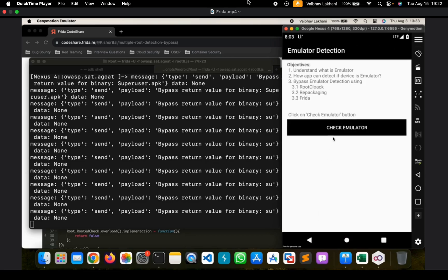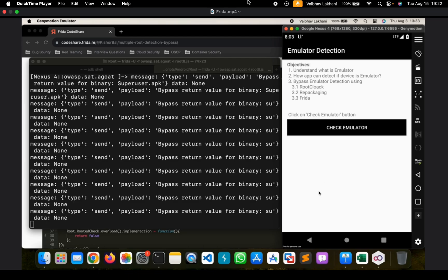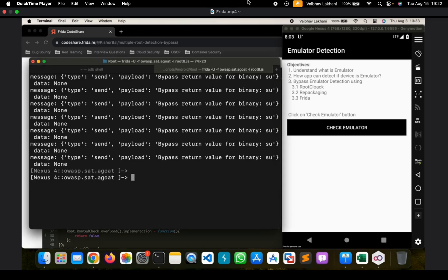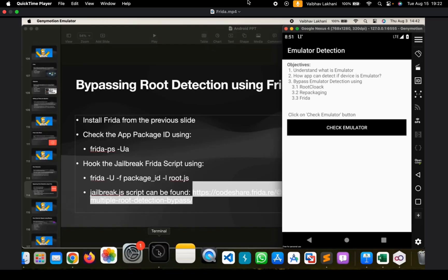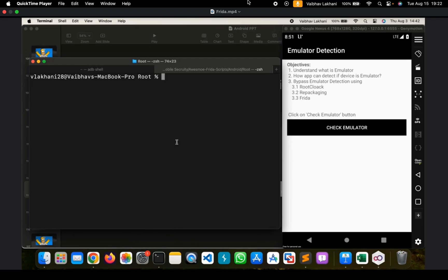Let's check if we are able to bypass emulator detection or not. And as you can see, it still suggests that this is an emulator. So let's try to bypass this emulator detection as well.